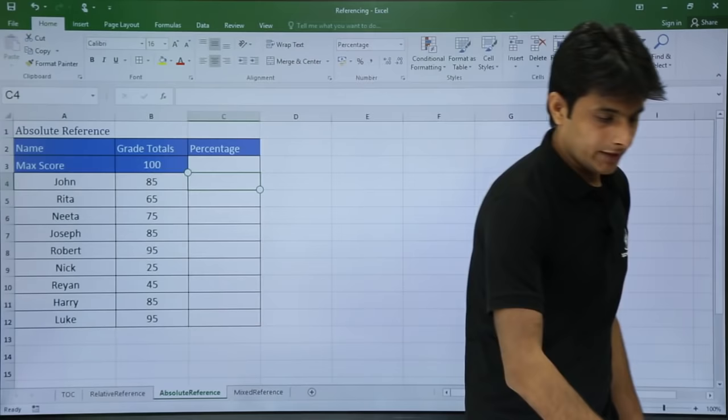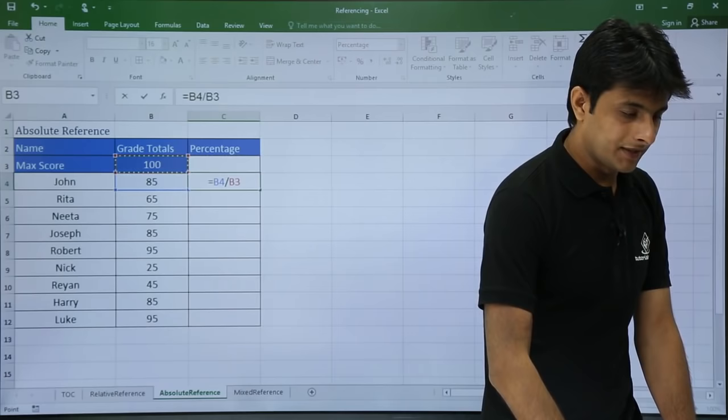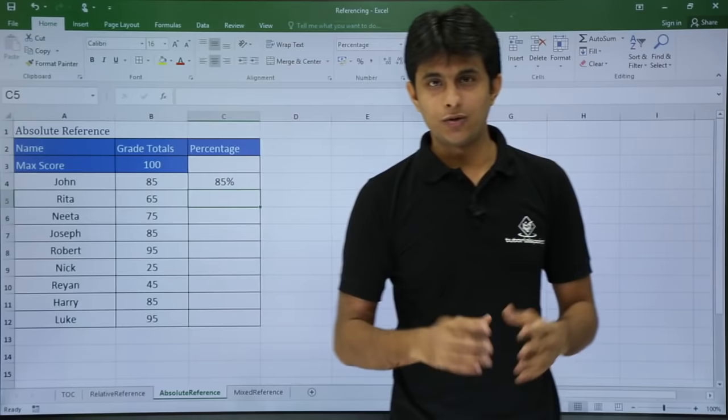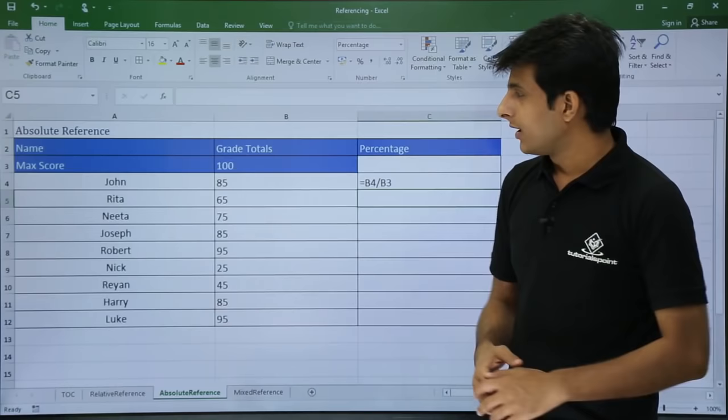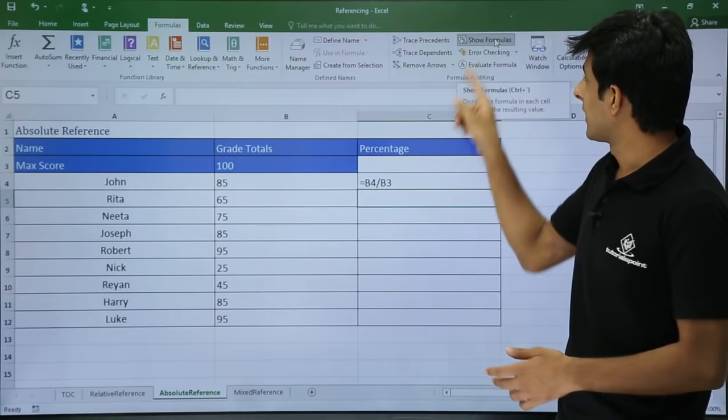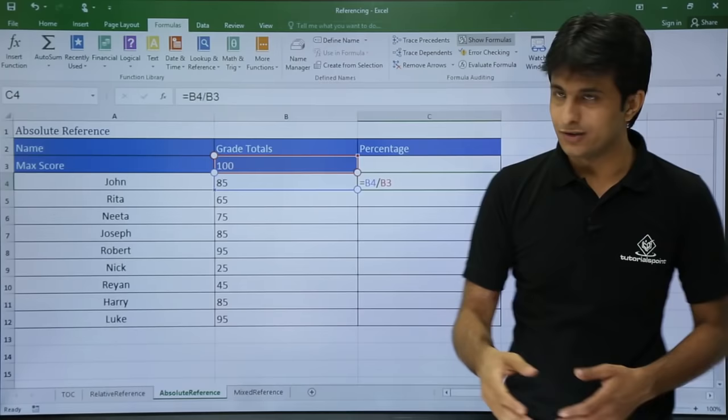I'll type the formula: equal to cell B4 divided by cell B3, and press Enter. To see the formulas, I press Ctrl+tilde from the keyboard — that's the key to the left of the 1 key. You can also go to the Formulas tab and click Show Formulas on the right-hand side. I'll now drag down this cell to see whether the answers copy correctly.